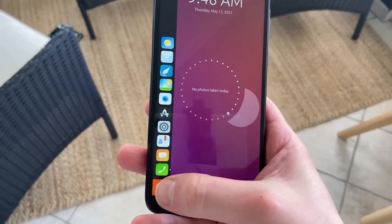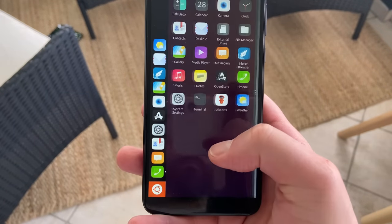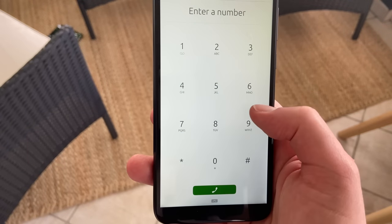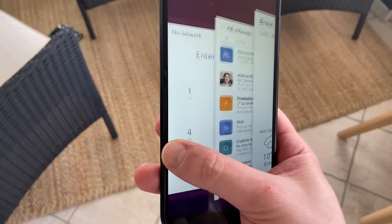Hey everyone, and today we're gonna talk about Ubuntu Touch. I already covered Phosh and KDE Plasma Mobile, but Ubuntu Touch has been around for a long while in the very niche market of Linux Mobile desktops, so I think it's time we took a look at the granddaddy of these interfaces.